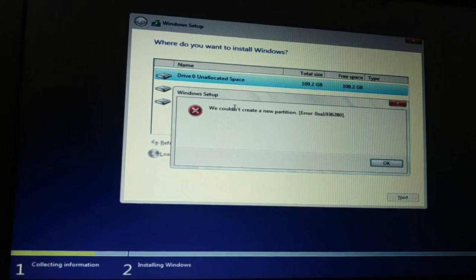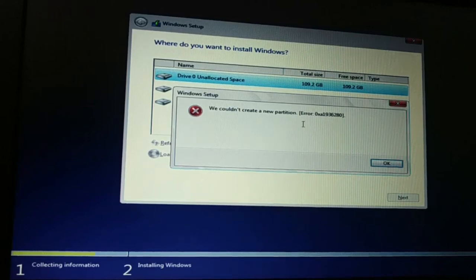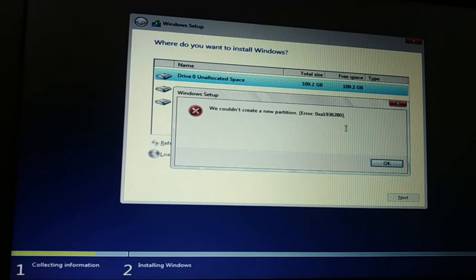This is the error message I get. We could not create a new partition. This is some kind of error code.